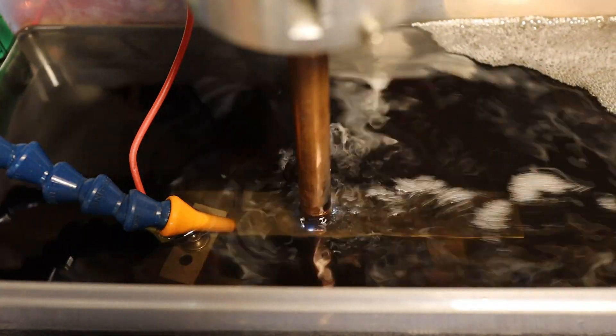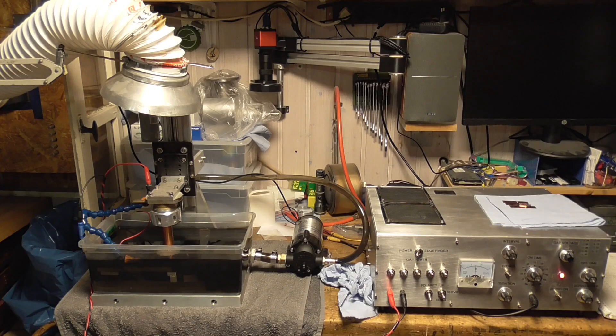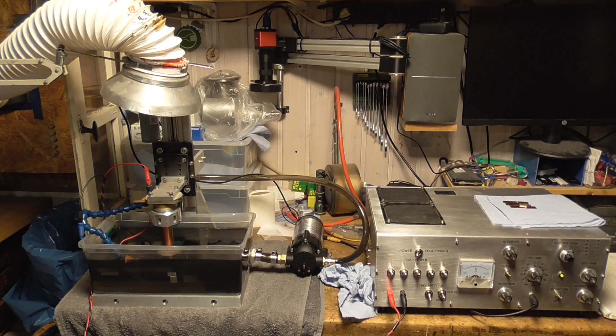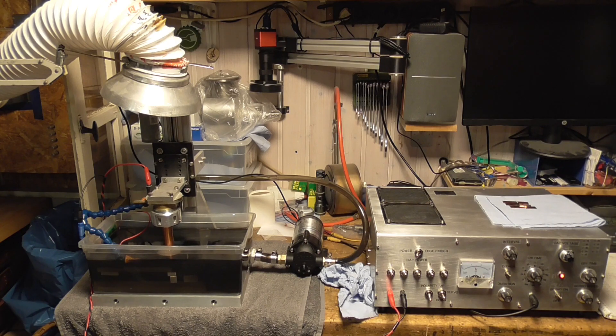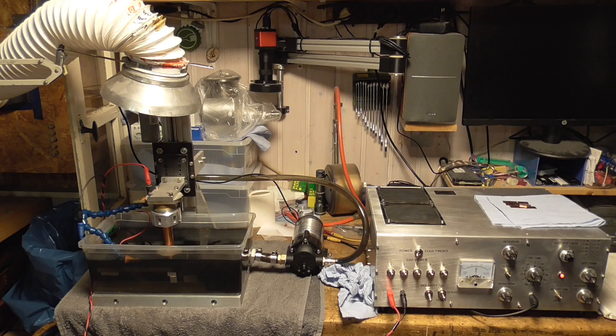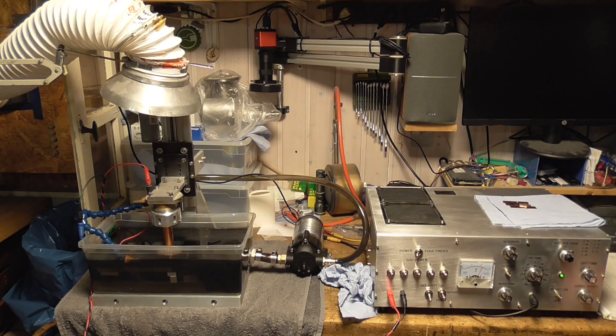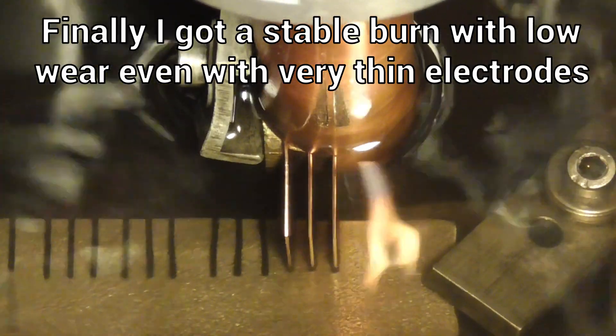After many and lengthy problems with the electronics of my self-built Pulse EDM, according to Ben Fleming, I finally get the desired good results and a stable burn with very low electrode wear.